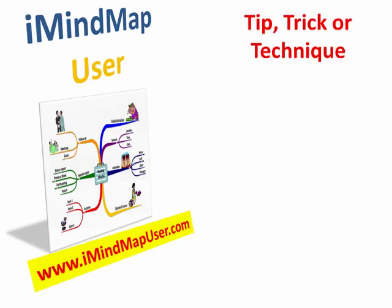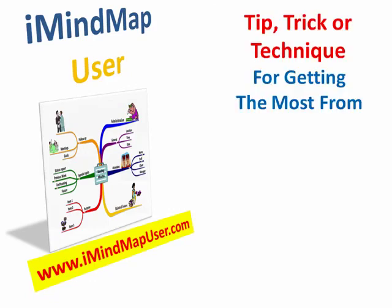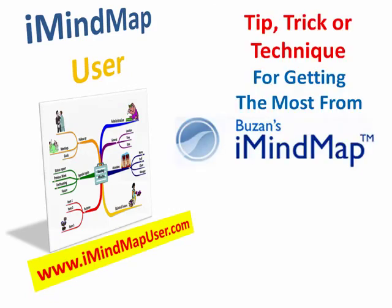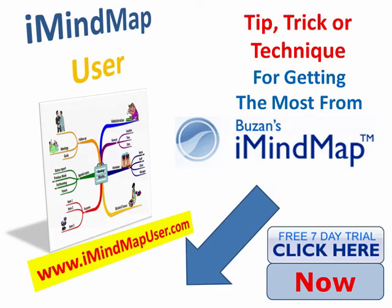That was another tip, trick or technique for getting the most from Buzan's iMindMap from iMindMapUser at www.imindmapuser.com. If you don't have a copy of the software, simply click on the link below this video right now to get your free 7 day trial.